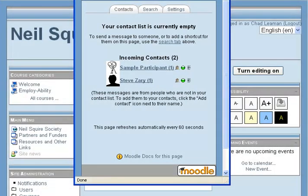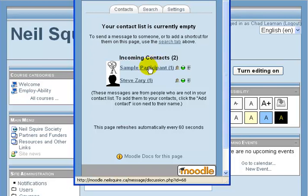I can see that I have a message from sample participant and from Steve Zeri. Let's see what sample participant had to say. I can click on the individual's name.